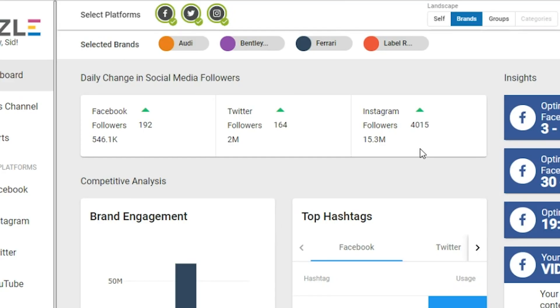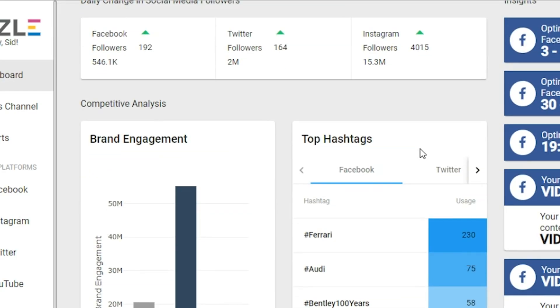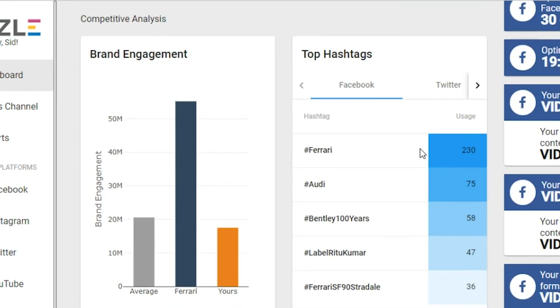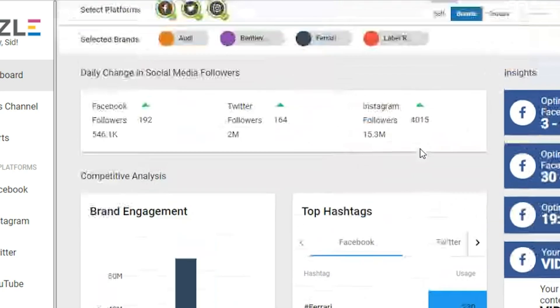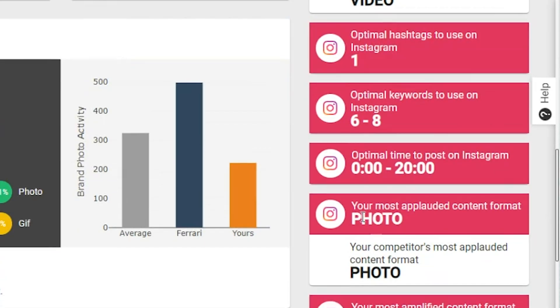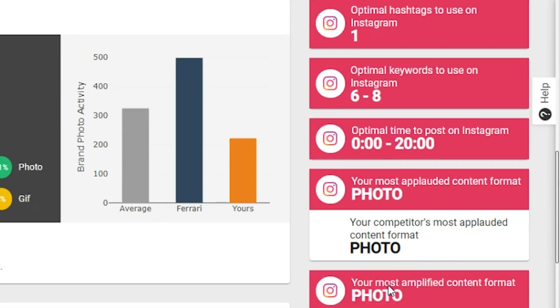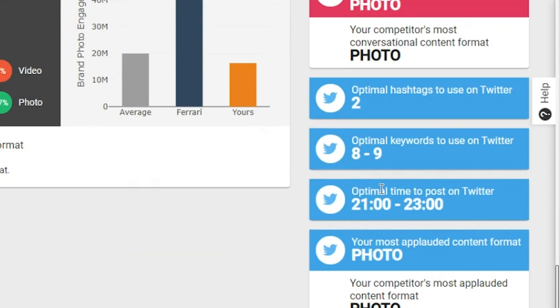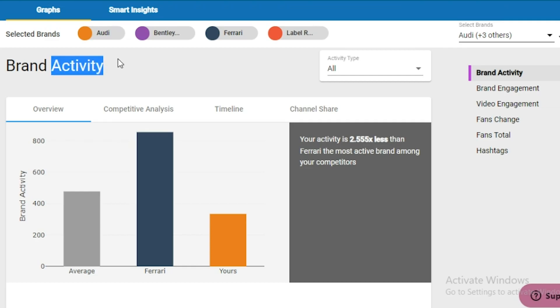When you log in, Vazel shows you your brand's major data points in an assortment of sleek, colorful graphs. At a glance, you'll get a quick breakdown of your engagement, tips on the optimal number of hashtags to put in your captions, and the best time to post on Instagram, Facebook, and Twitter. Unlike other tools, Vazel gives you cross-channel analysis.